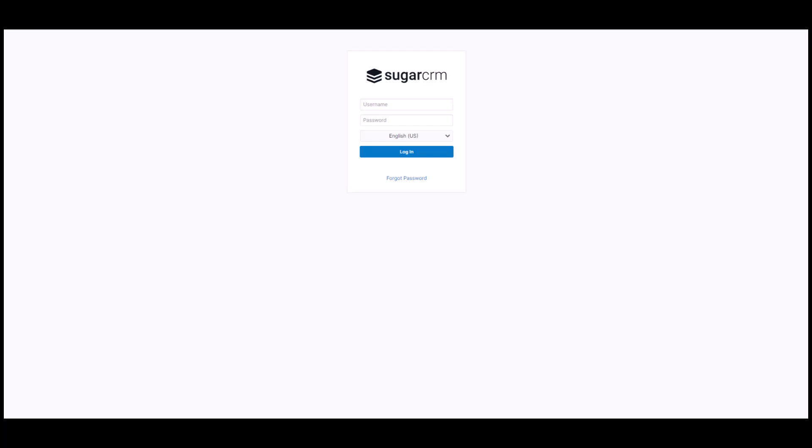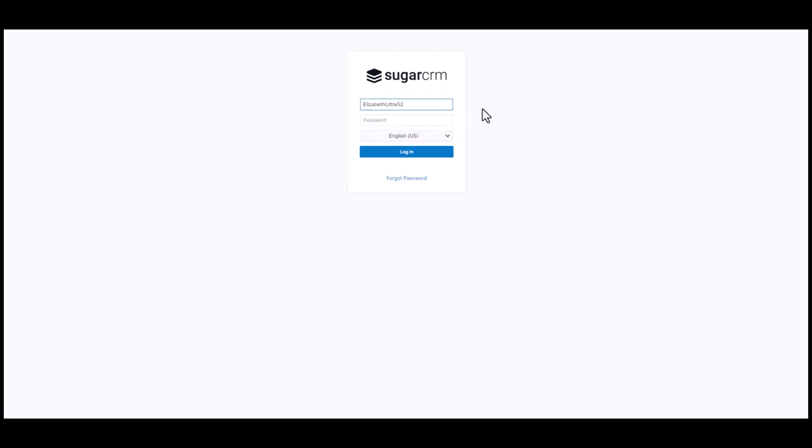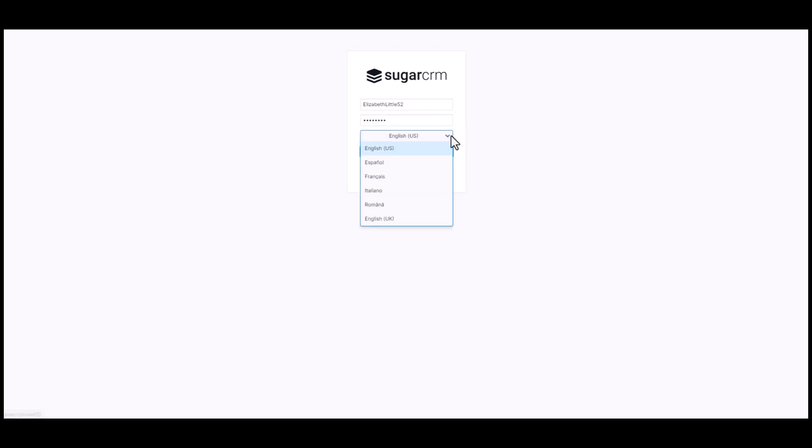Your customer will be able to log on to the customer support portal using a username and password given by your organization. Your Sugar admin has the ability to change the logo and the languages available in the drop-down list.